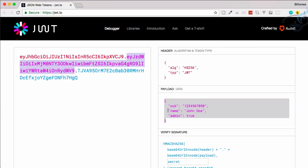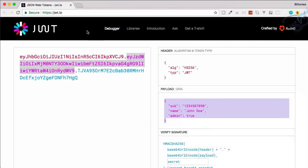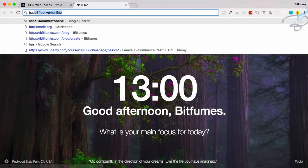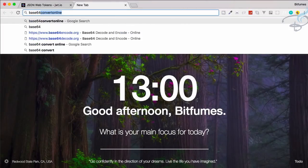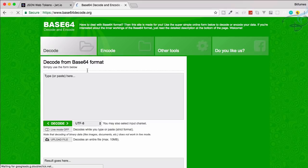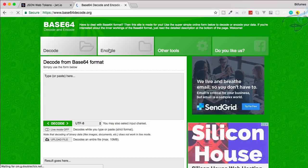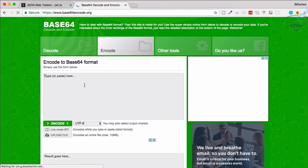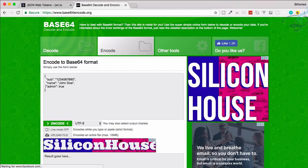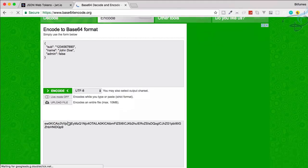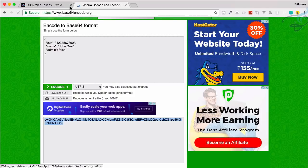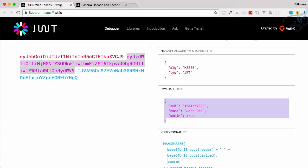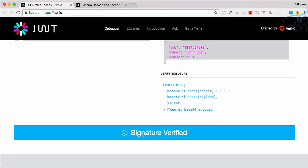But what if in between the transmission someone changed the payload and then he put that base64 encoded part of the new payload here? So let's just copy this one from here, go to a new tab, and I will say base64 encode online. Go here on the encode part. I will paste that and instead of true, I will say false. And let's encode it. Copy this encoded part, base64.